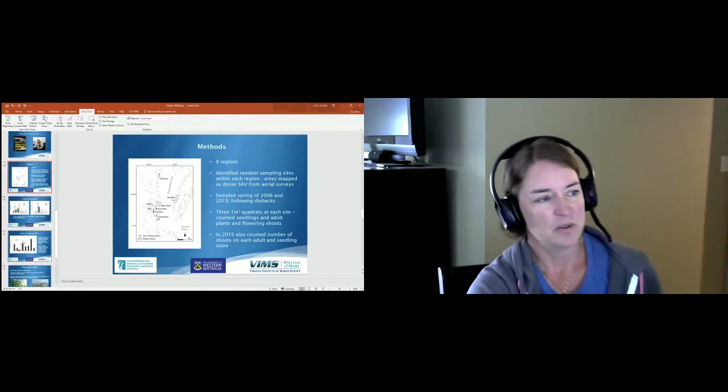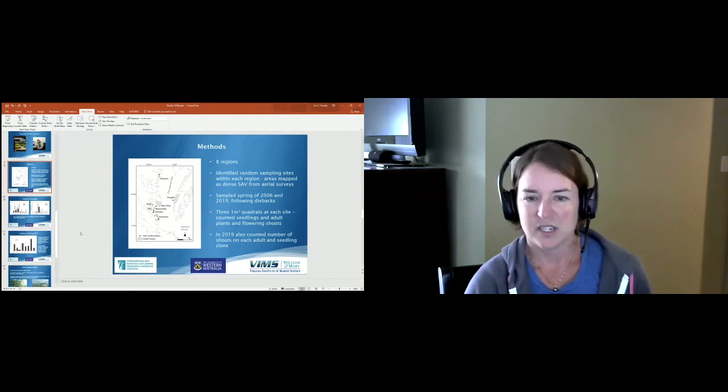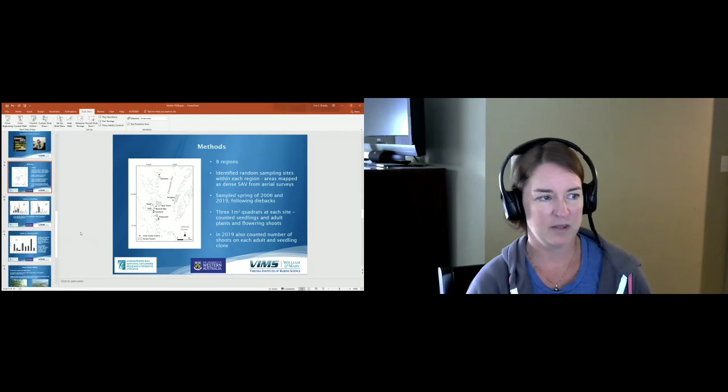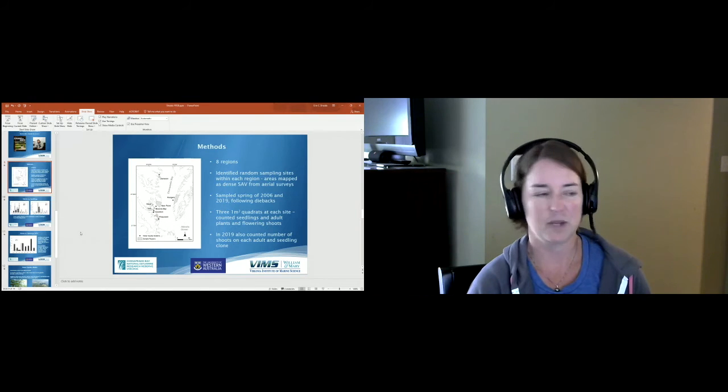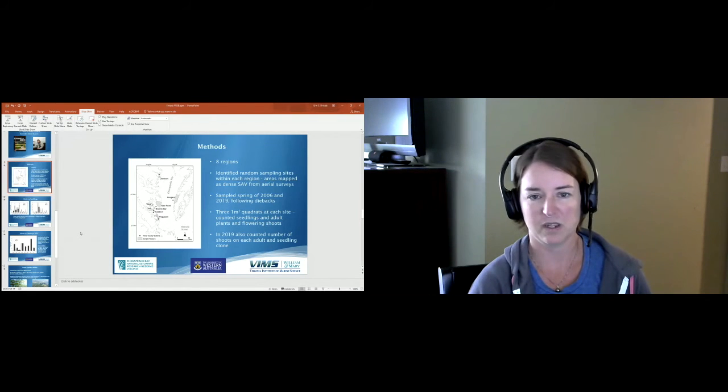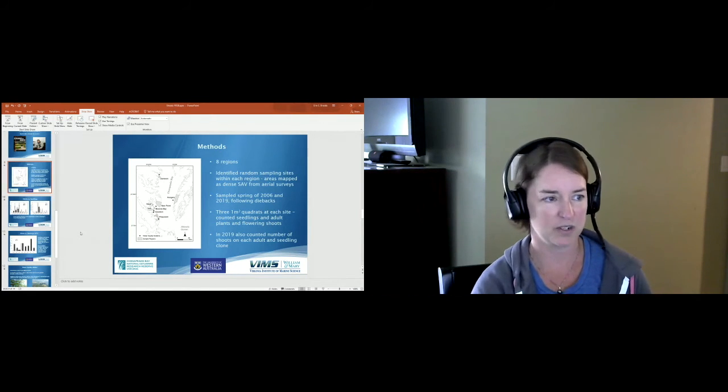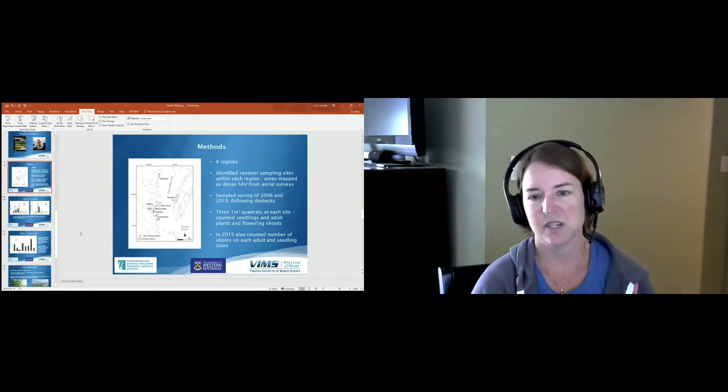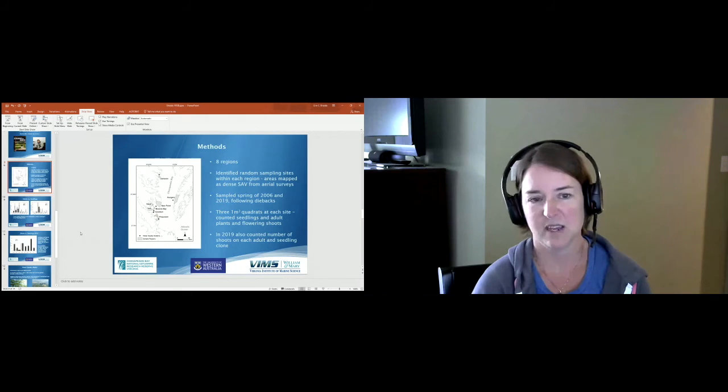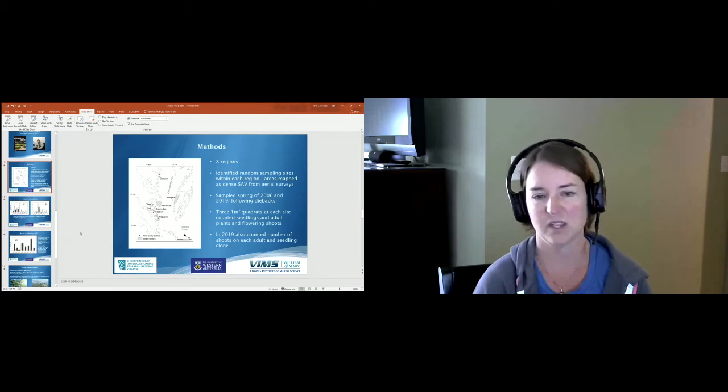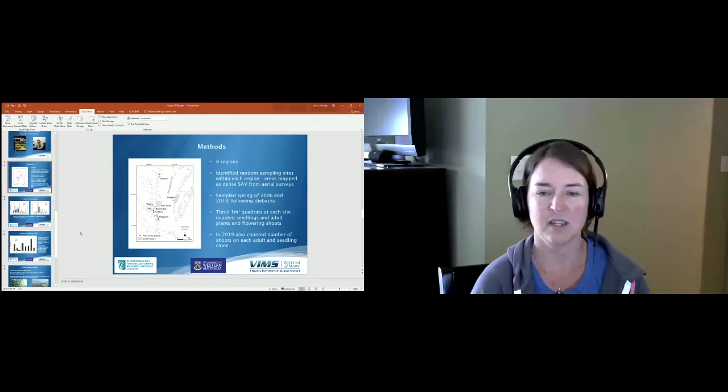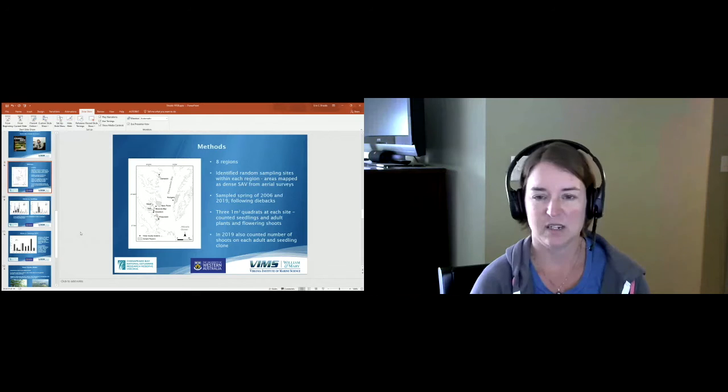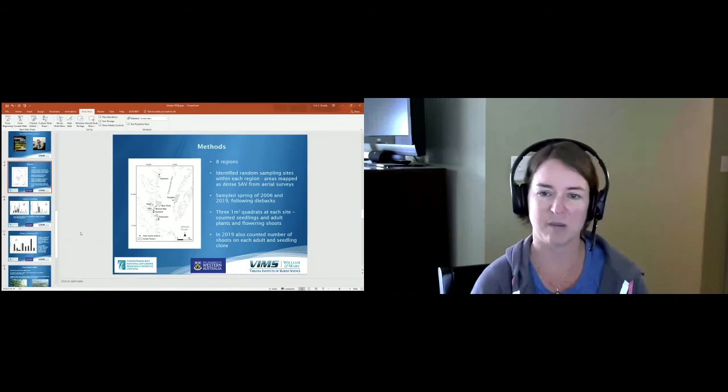For our methods, we identified eight regions in the lower Chesapeake Bay. The majority of them are in the York River, Goodwin Islands, around Mobjack Bay and that area, but we do have one on the eastern shore, Hungers Creek, the bayside eastern shore. Within these eight regions we identified random sampling sites that we pinpointed based on the aerial survey, so we were only looking at areas that were mapped as dense SAV.